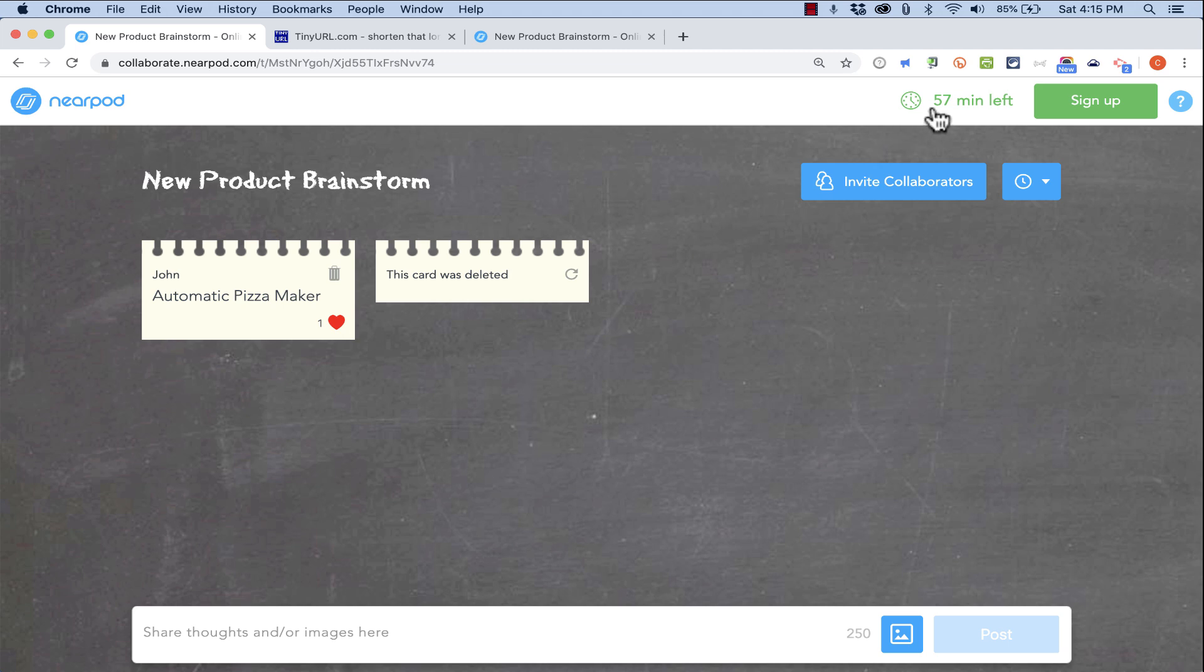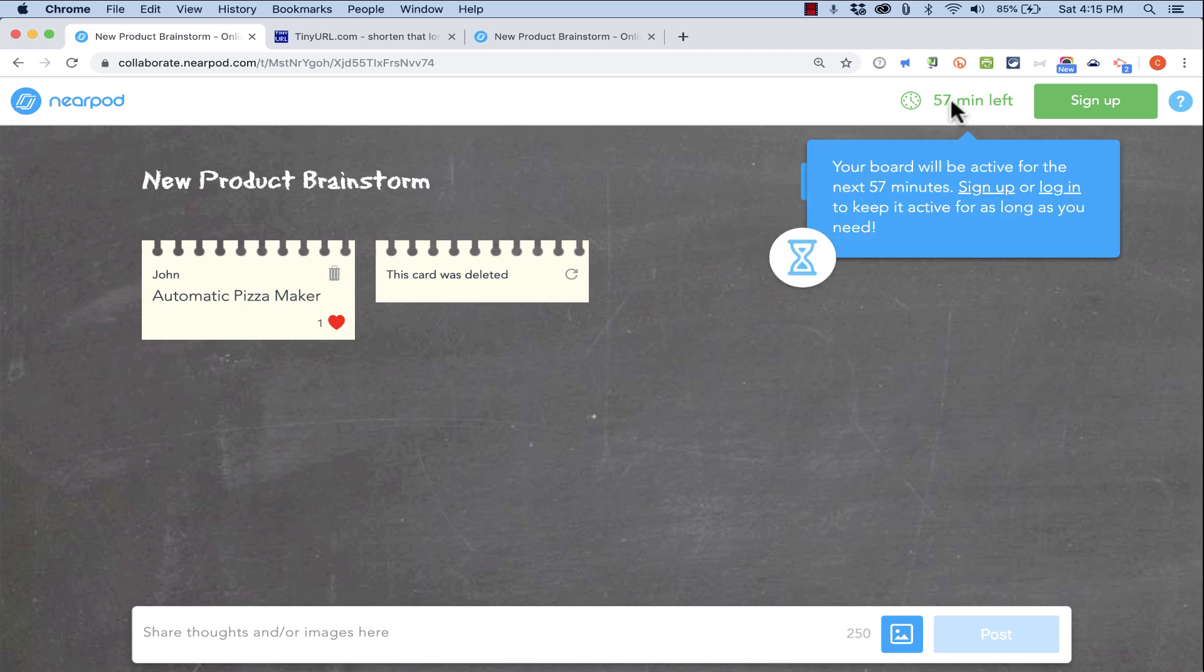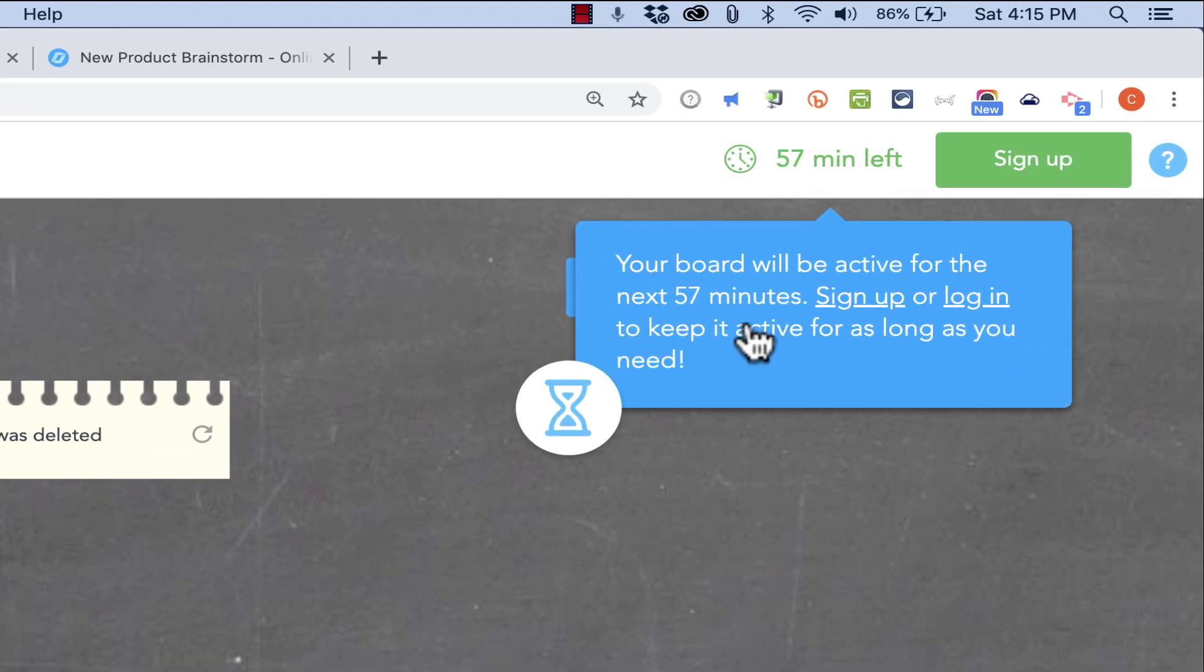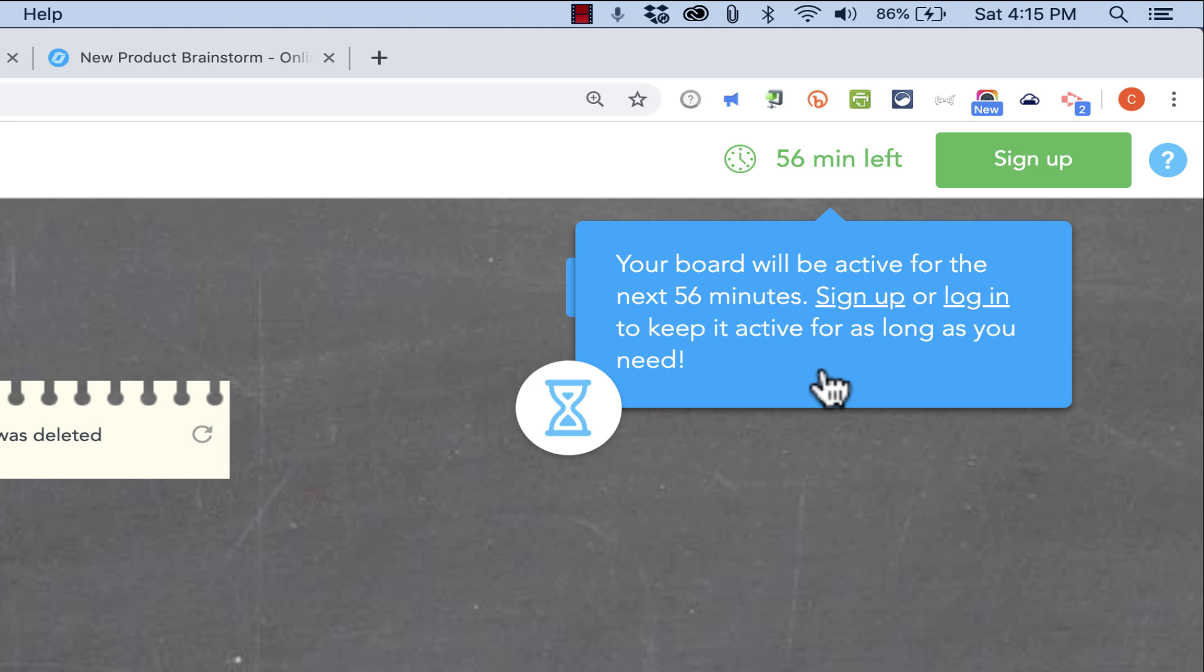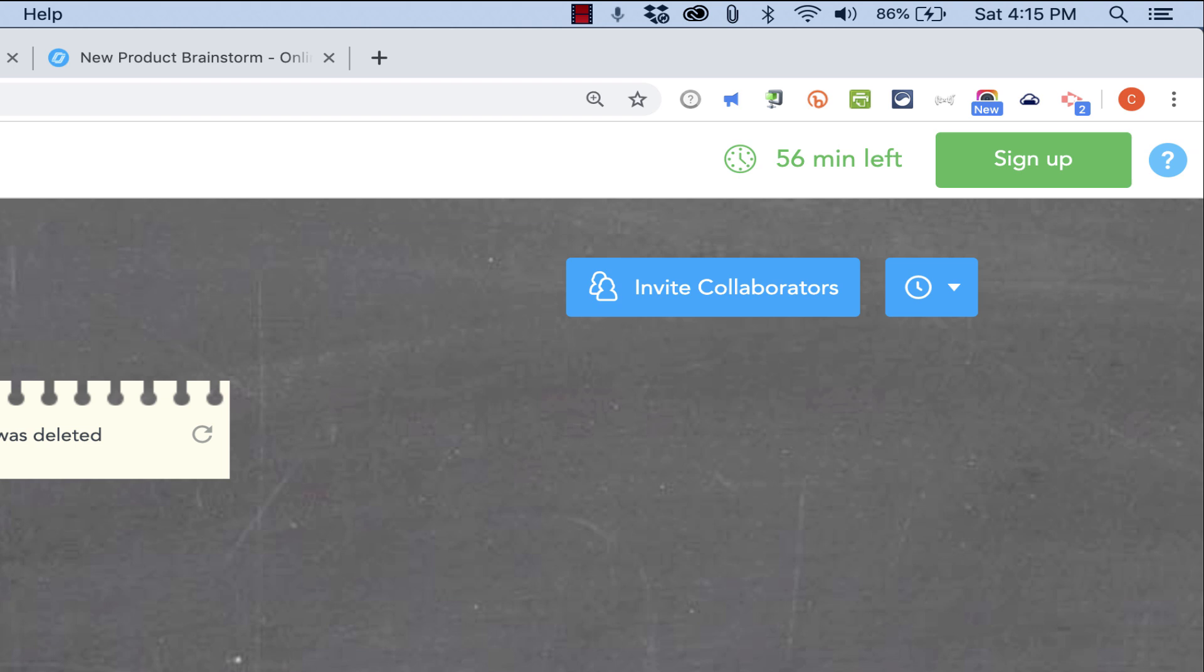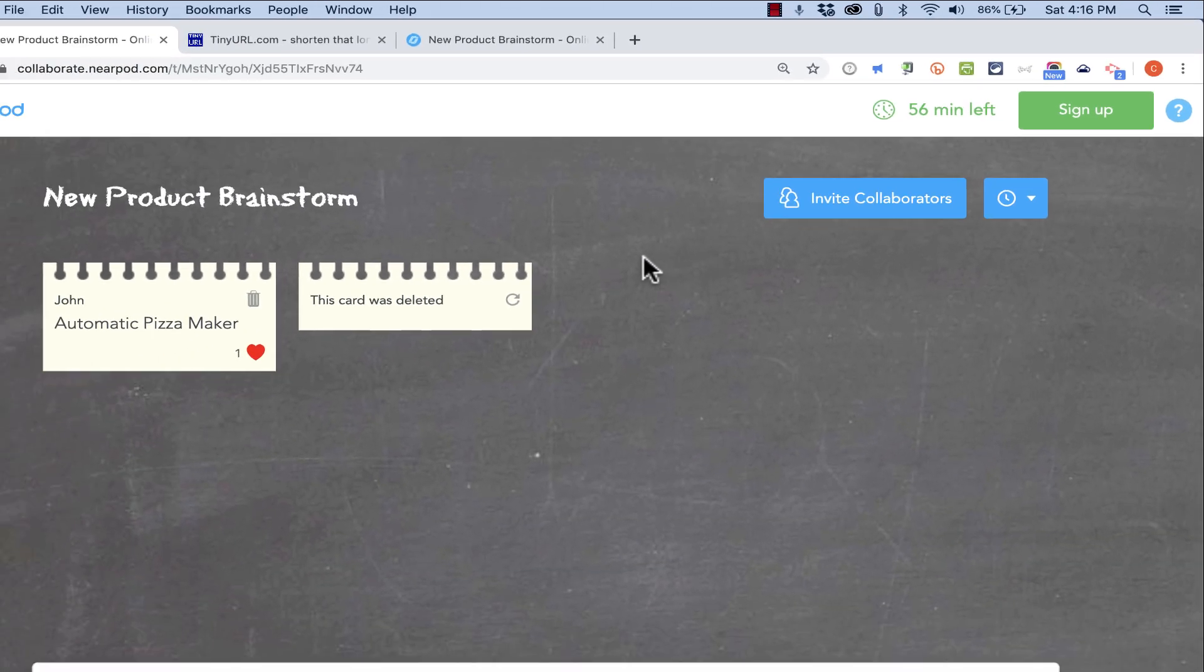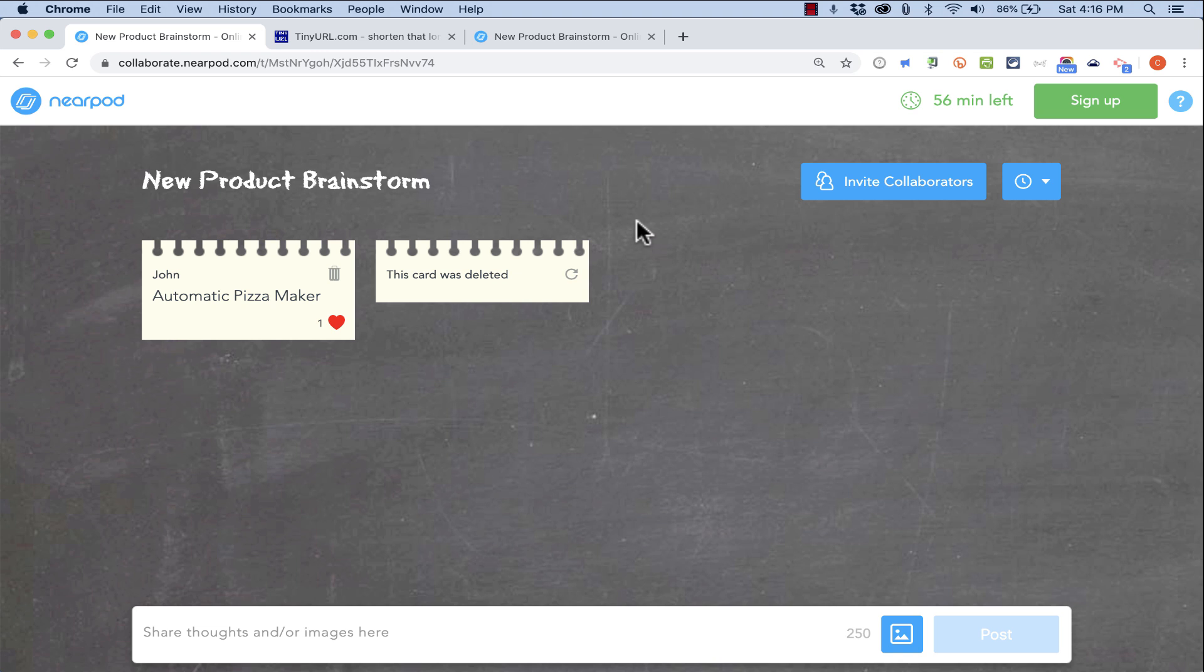Now you may notice here in the upper right, it says the board will be active for 57 minutes. It starts at 60 minutes and just starts counting down. If you want it to be longer than that, you can sign up for a free account or log in to a pre-existing Nearpod account. But if you don't need it to be more than 60 minutes, this is perfectly fine.